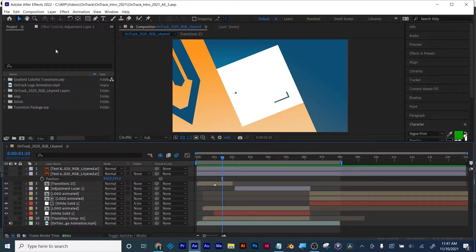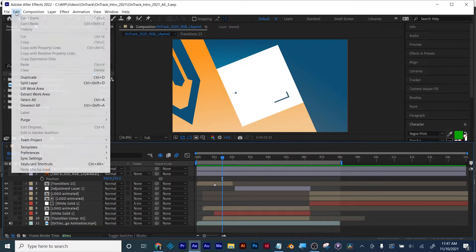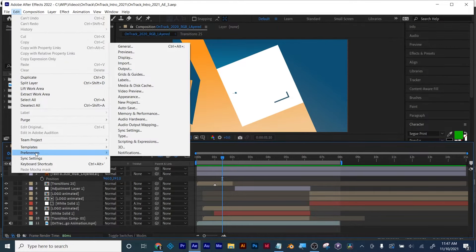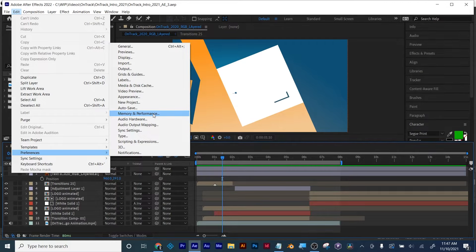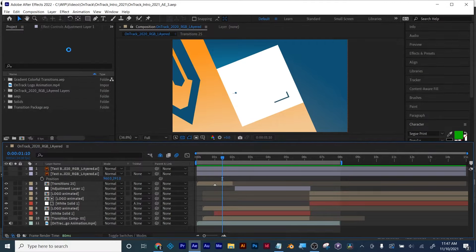If you've updated to Adobe After Effects 2022 and you're having render issues, try going to your preferences. On a PC, it's Edit, Preferences, Memory and Performance. And on a Mac, you would get to your preferences from the options over there.